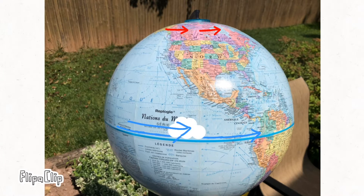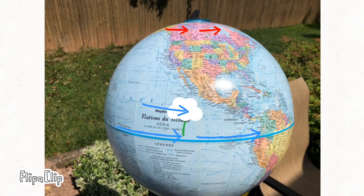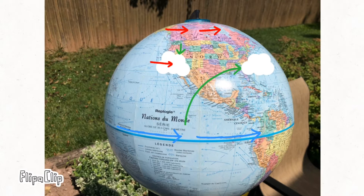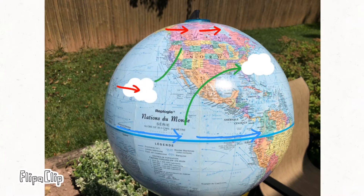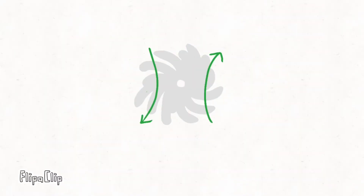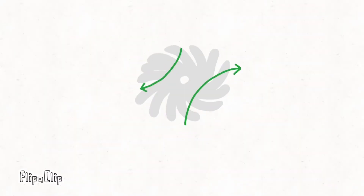If a cloud formed at the equator and drifted north, with its speed, it would move faster than everything underneath it and move forward. Conversely, if it formed closer to the pole and drifted towards the equator, it would fall behind, because it's moving slower. This is the same effect that makes a ball look like it's curving when you throw while you're spinning, and it's also what makes hurricanes spin. So that's the Coriolis effect, and it explains countless phenomena that we see on Earth.